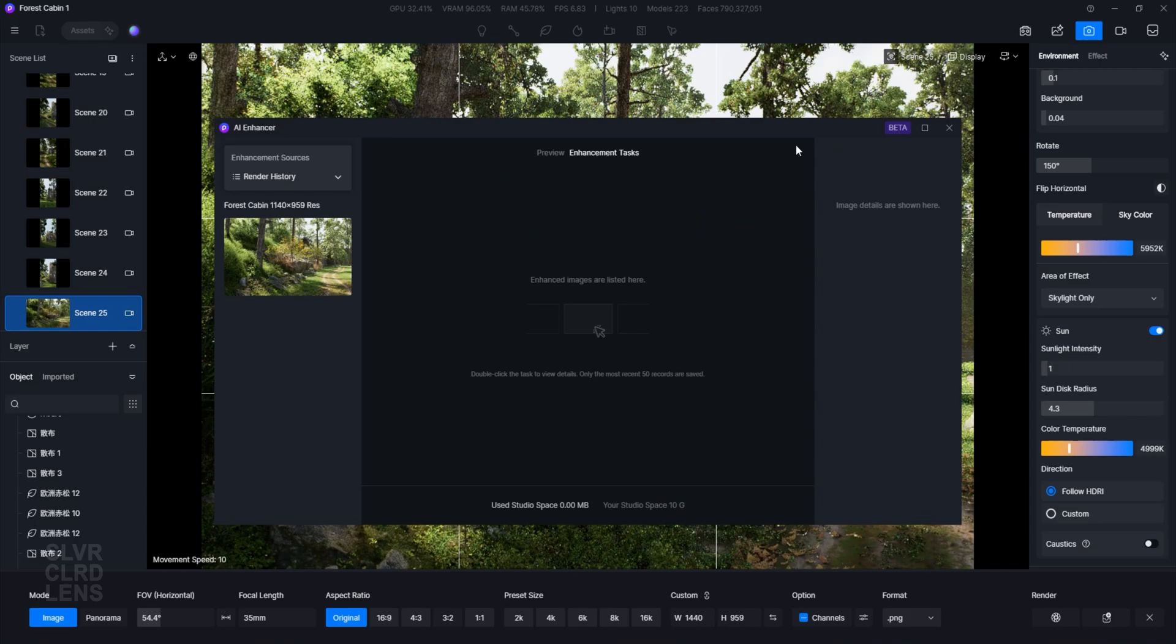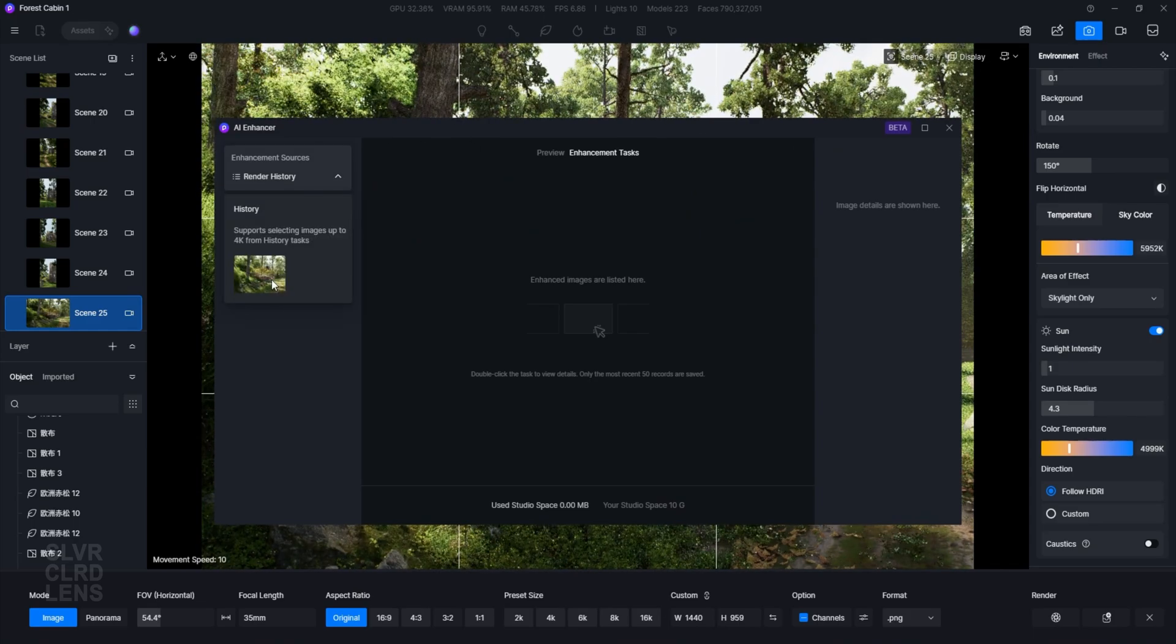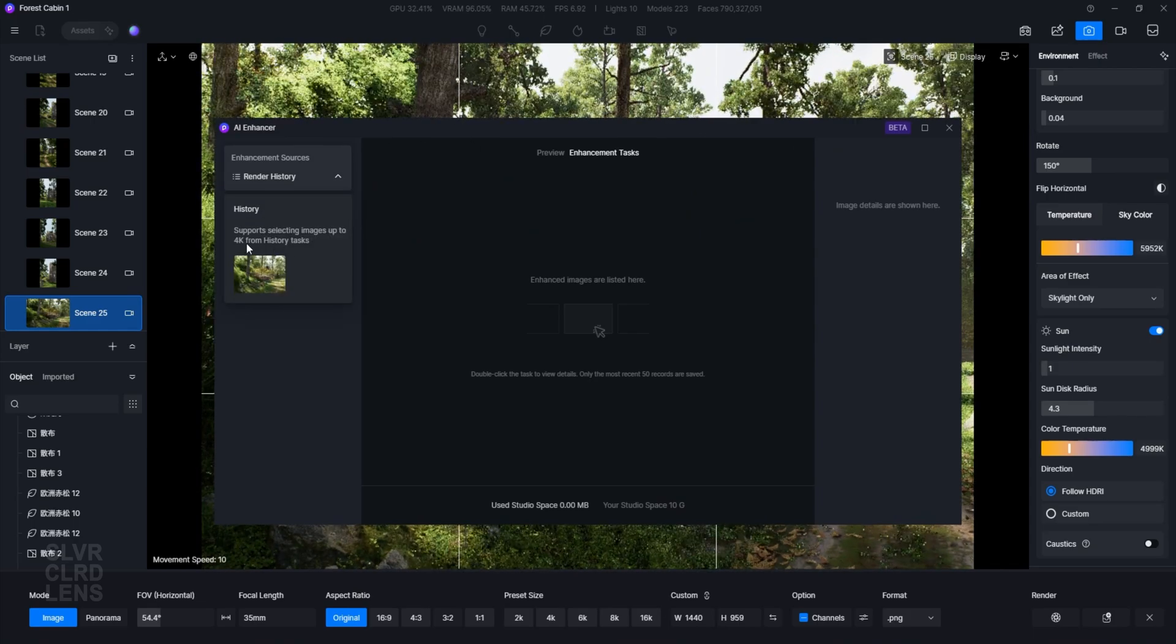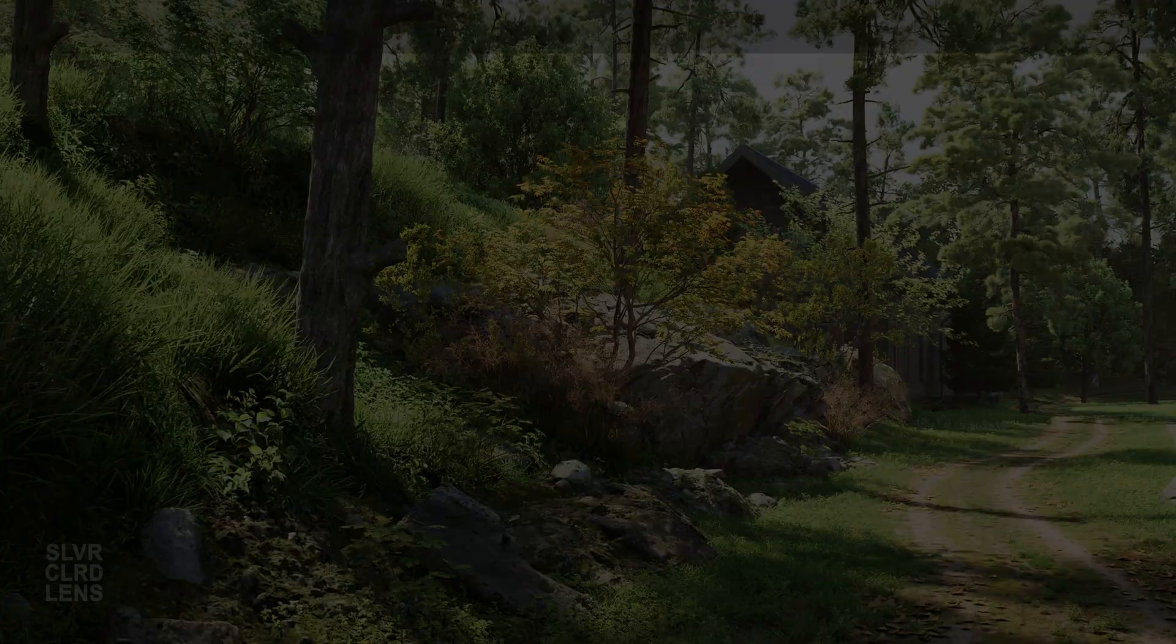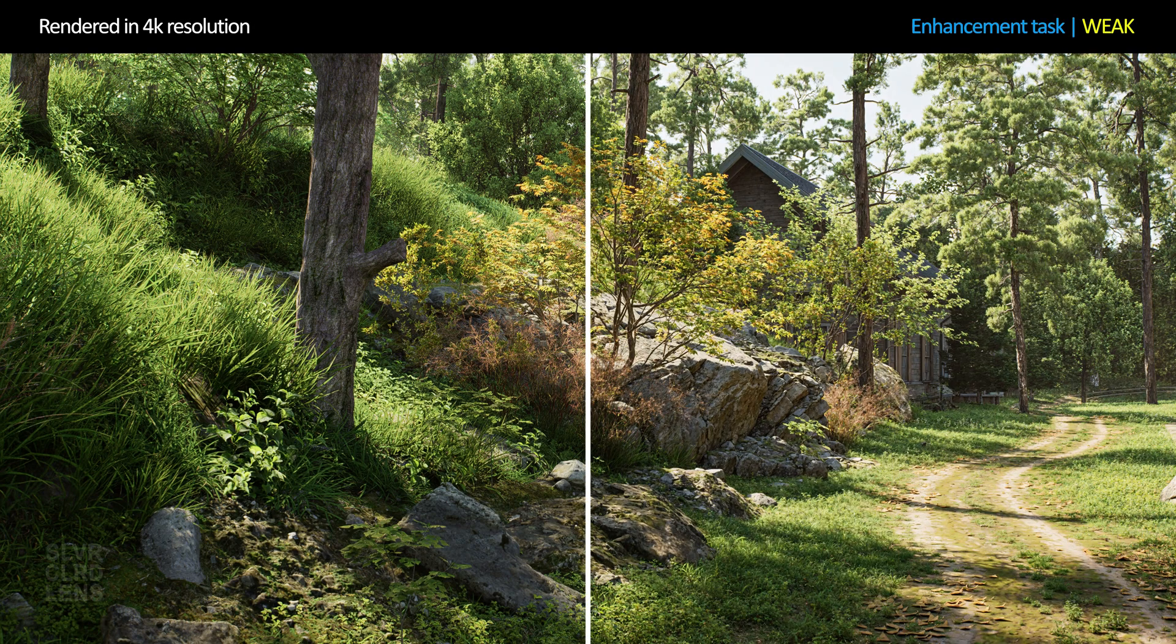By the way, this feature currently supports images up to 4K resolution. Speaking of which, let's try rendering some 4K resolution images and do a before and after comparison.